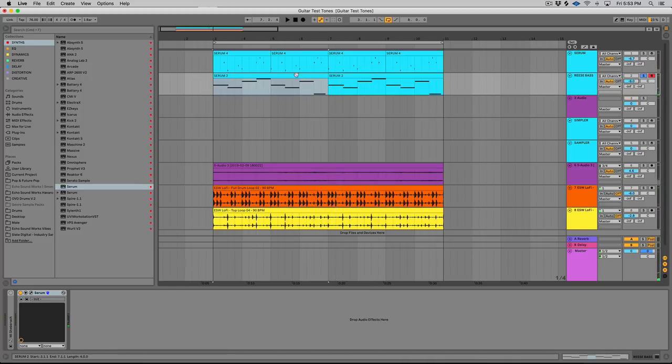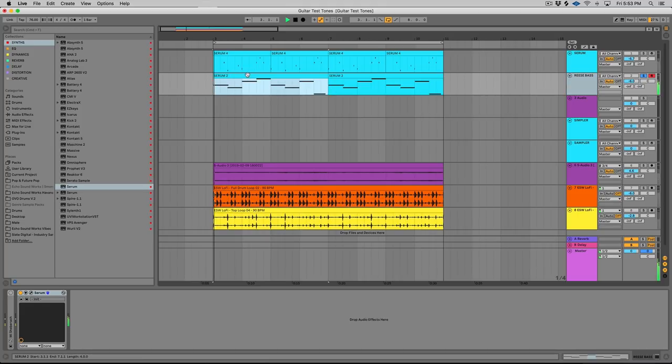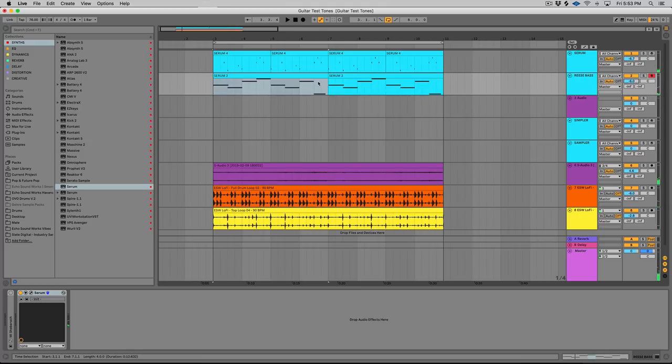I added some sidechain compression, some pumping to the sound in Serum. So let's take a listen to how the final bass sounds with the mix.